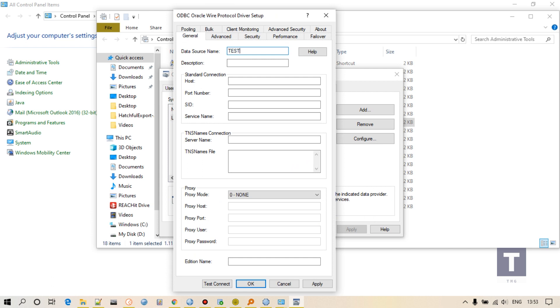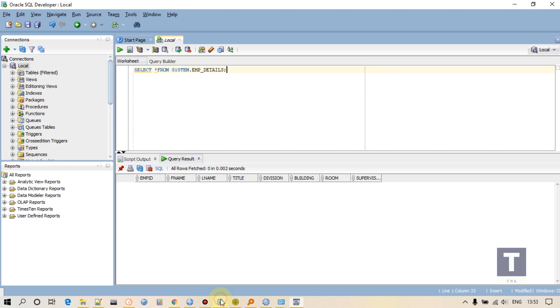Give any name. I am giving it like test DSN. Give your host. I am connecting to my local machine so I will give localhost. Port number is always 1521.